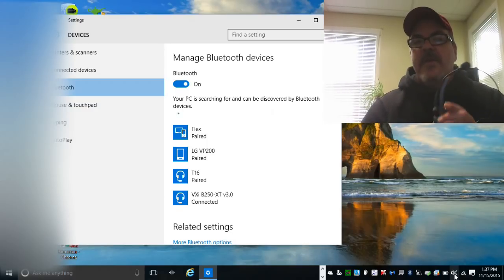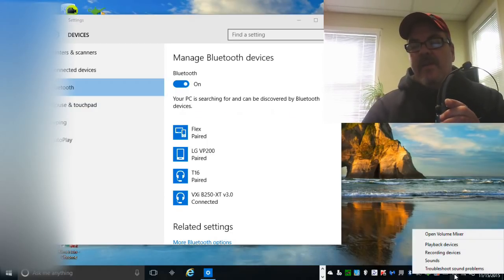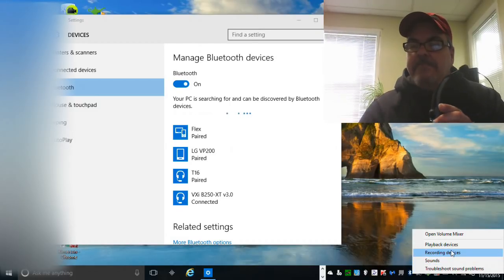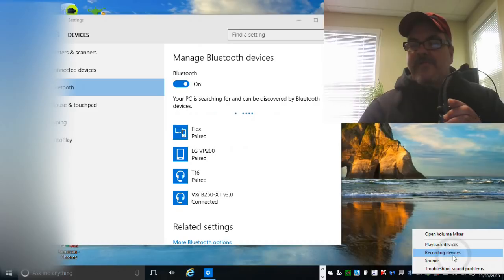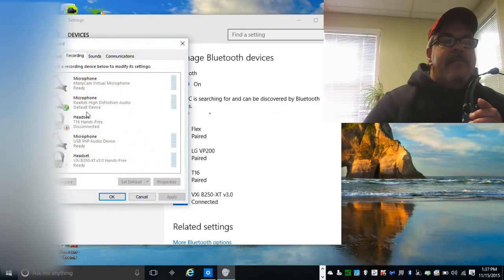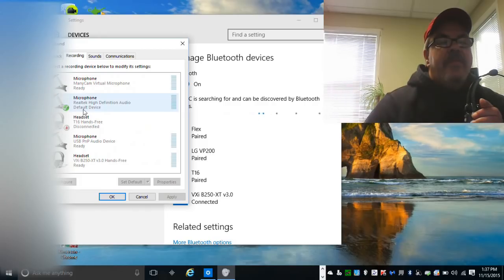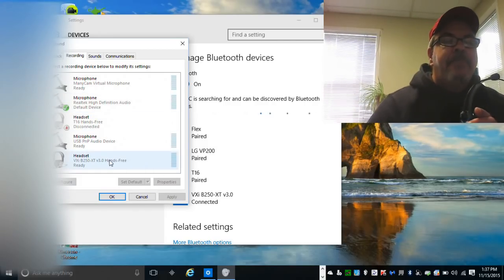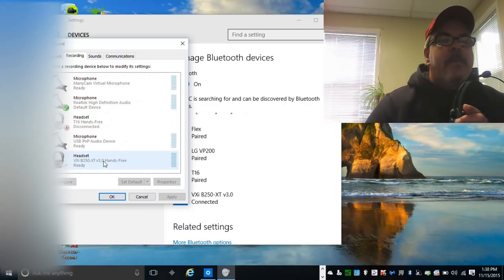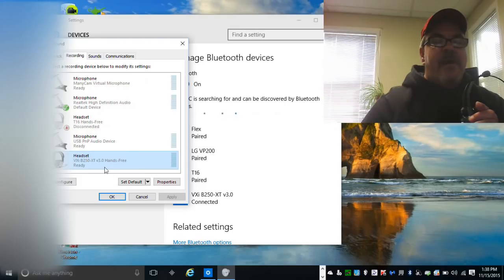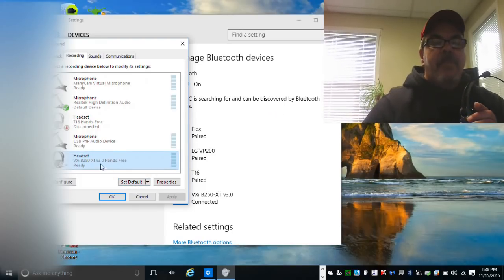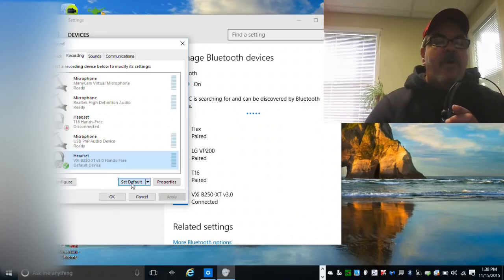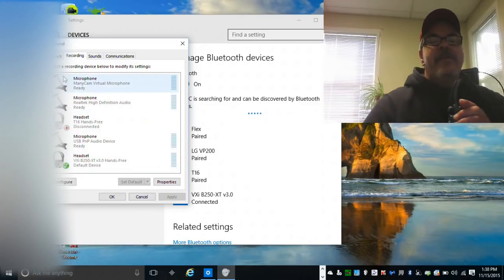Click on that. Now it's showing that there's a different microphone that is the default microphone. So you want to set the headset as the default microphone. You click on the headset and then click on default. Now that's the default headset.